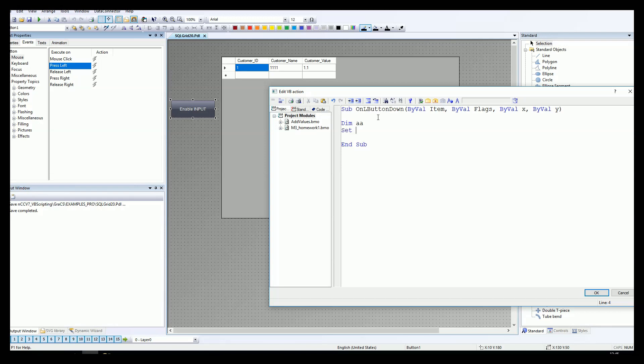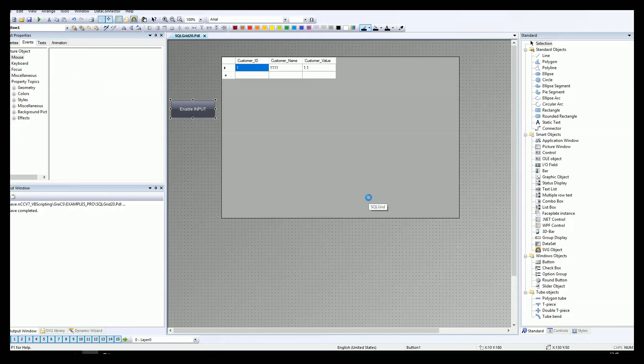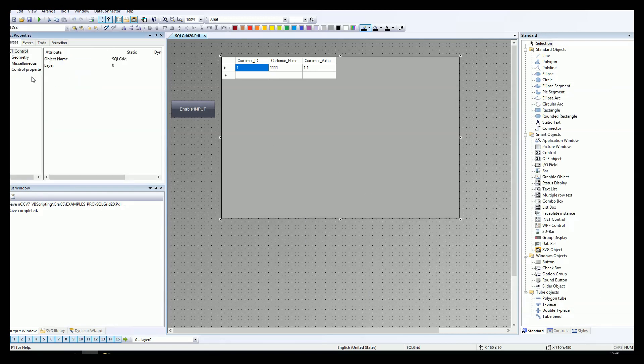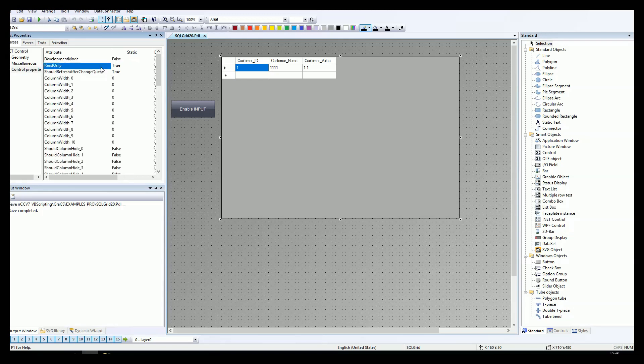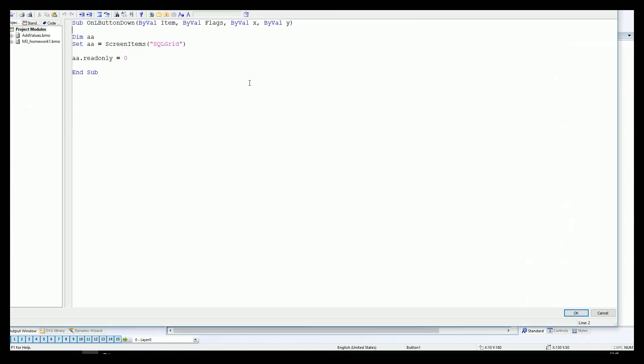First of all, we need to make the object. After we change the object, we need to put the object name because we want to trigger this with the Faubus scripting. We have the SQL grid. We need to trigger option read only. Read only will be zero, so we trigger to edit mode. Now let's try to make this during the WinCC runtime.